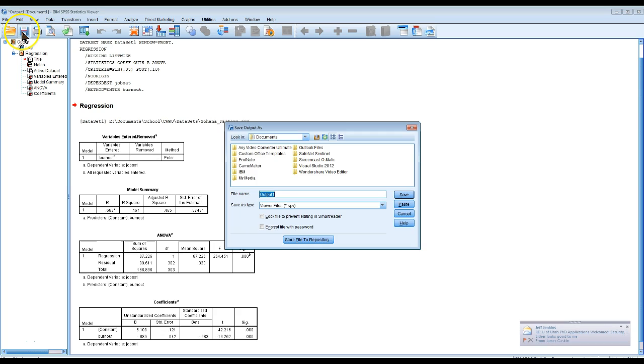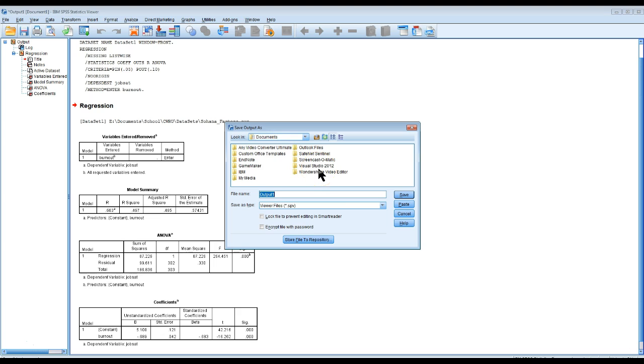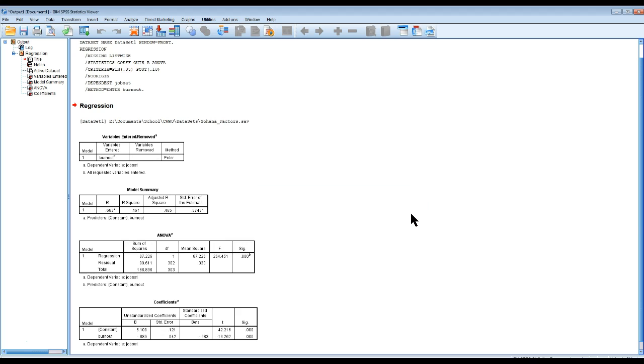When I hit save, it takes me to the documents folder. This is useless unless I've organized everything in documents, which I haven't. I'd really rather it take me to a folder that I've been to recently.